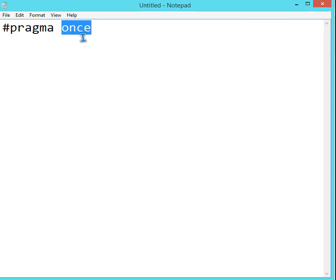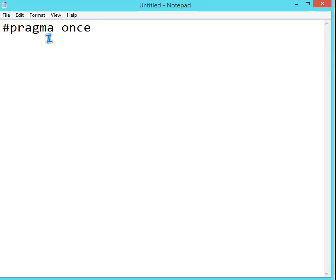As the name suggests, once, this pragma once preprocessor directive does a specialized job. It allows or makes the current source file to be included only once in a single compilation.